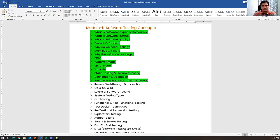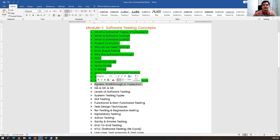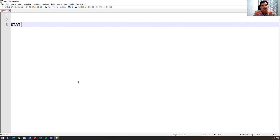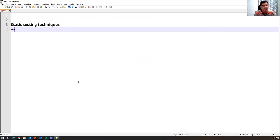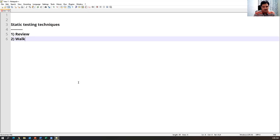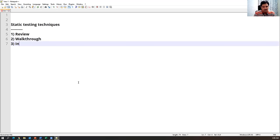Coming to today's session on review, walkthrough, and inspection. Static testing techniques — there are three techniques: review, walkthrough, and inspection. These are the three techniques we use during static testing, which means verifying the documentation.